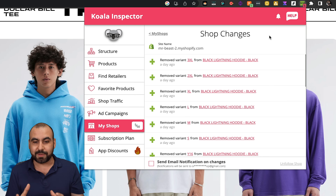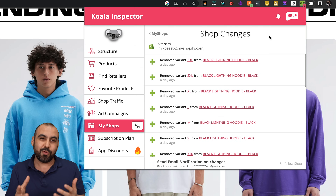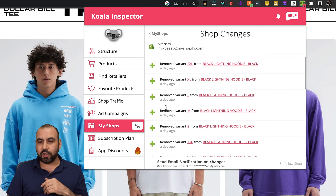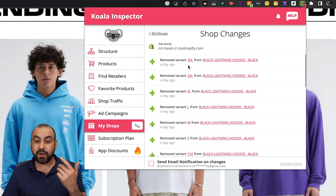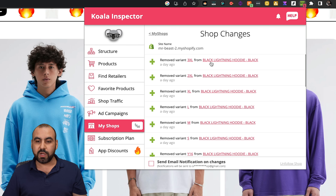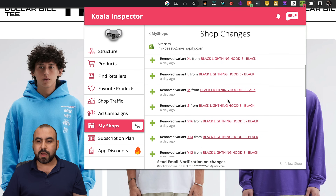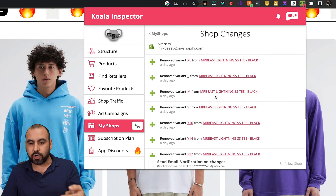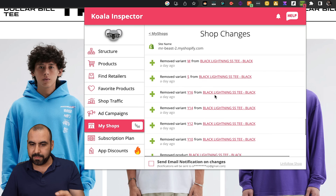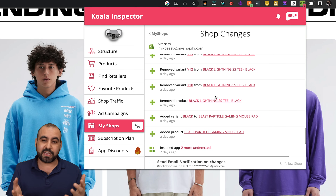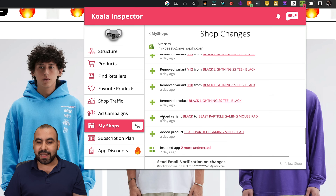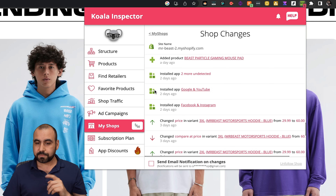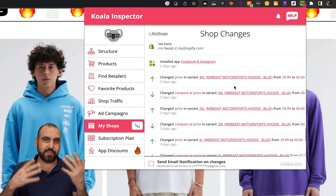You can actually use this if you're a fan of Mr. Beast, or basically you're trying to spy on them. We're able to find out all the changes they've made on their store. For example, a day ago they removed the variant of 3XL for the Black Lightning Hoodie. We can see product removals, added variants — they added the Black variant for one item — and two days ago they installed some apps and changed a price for a variant.